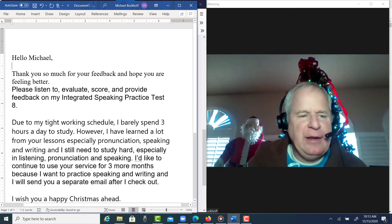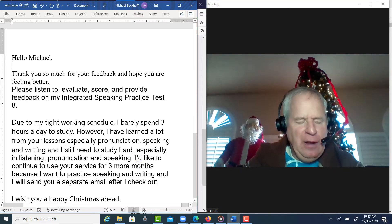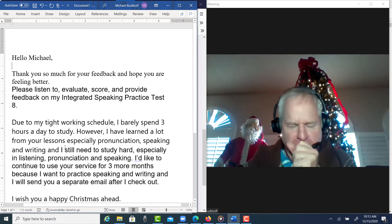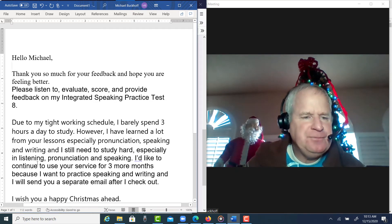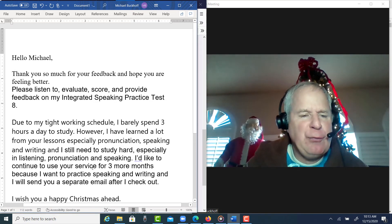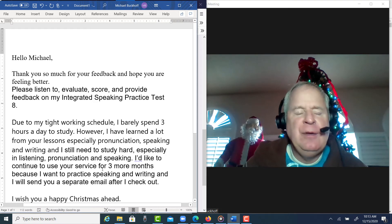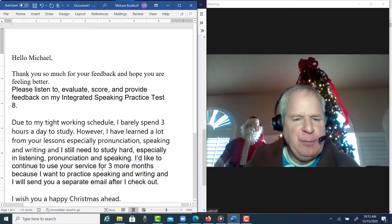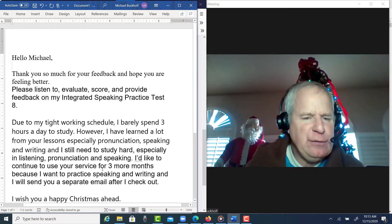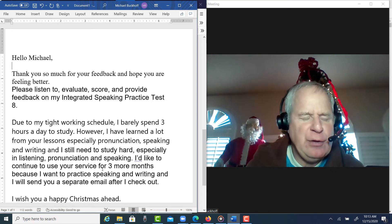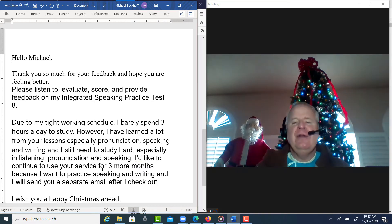I'd like to continue to use this service for three more months because I want to practice speaking and writing, and I'll send you a separate email after I check out.